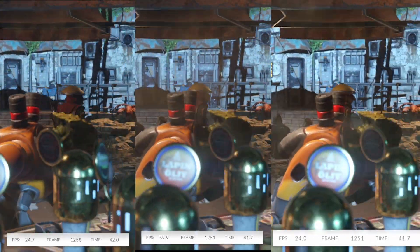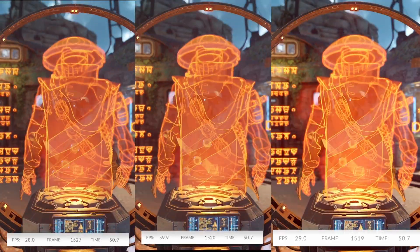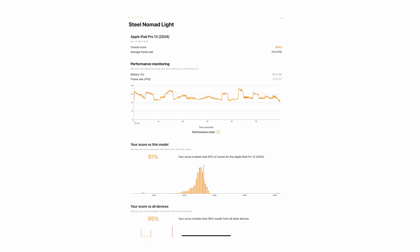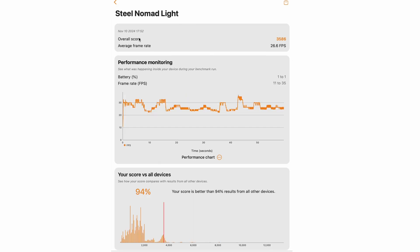Now let's take a look at the actual stats. The iPad Pro has an overall score of 3,600. Next, the M4 Max came in at a whopping 8,000 and as you can see it beats 99% of everything. And then finally the M1 Pro — the score surprisingly is actually just below the iPad Pro.